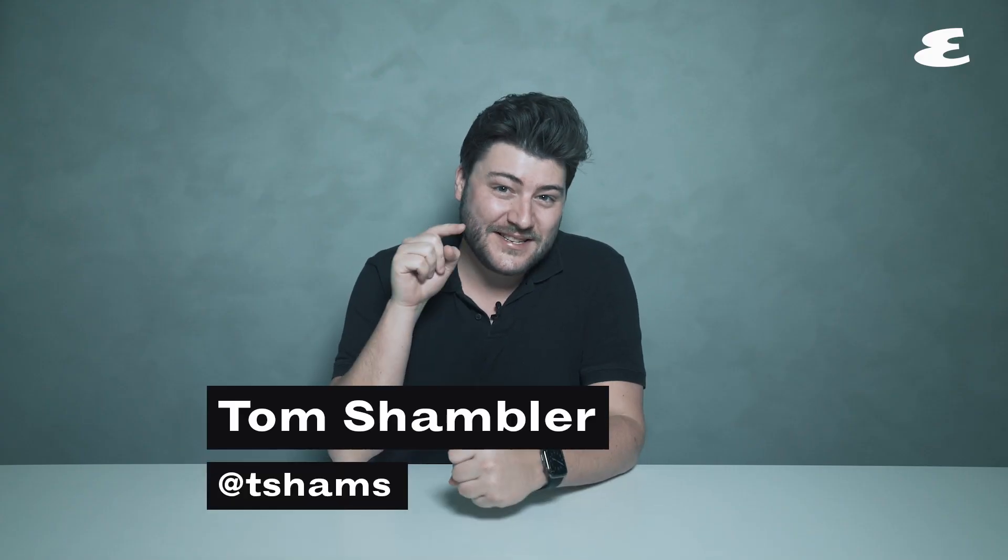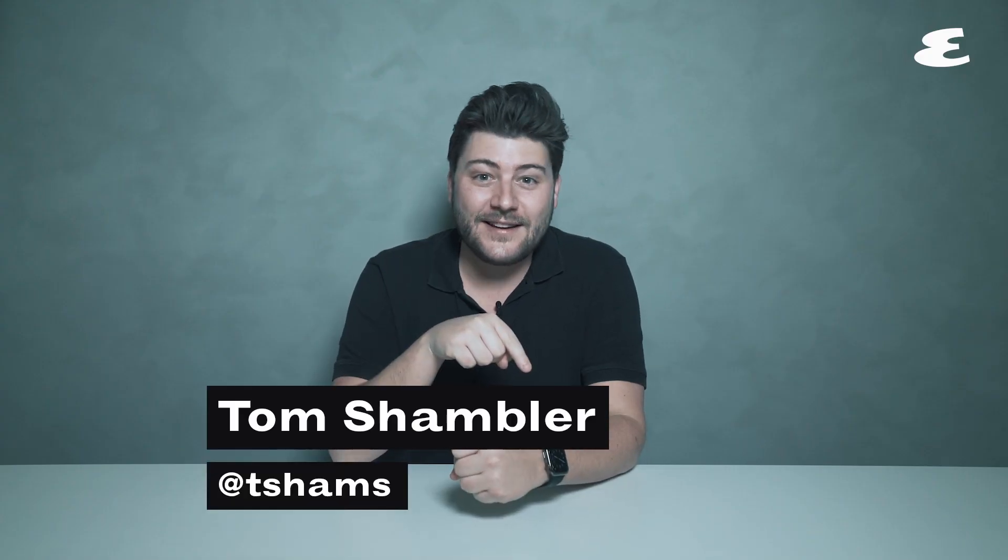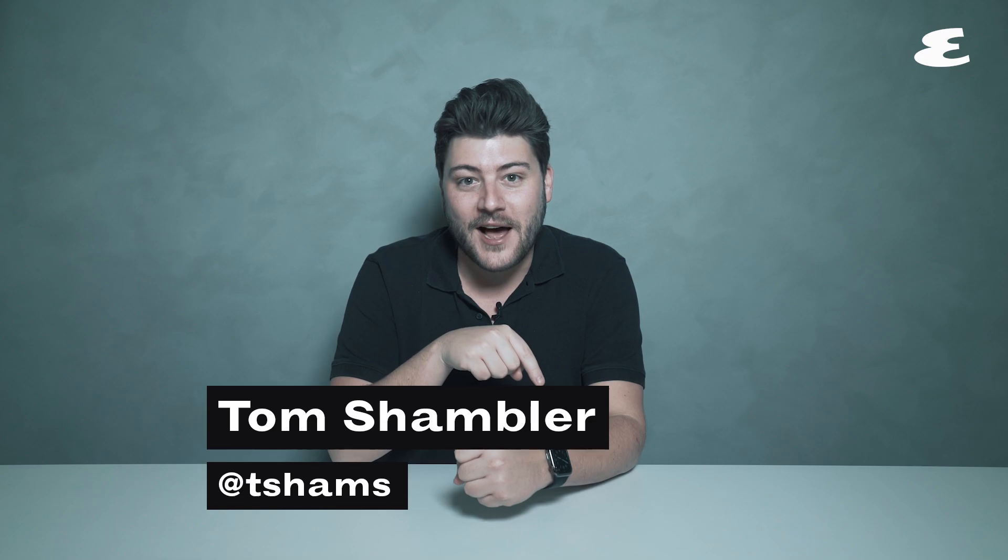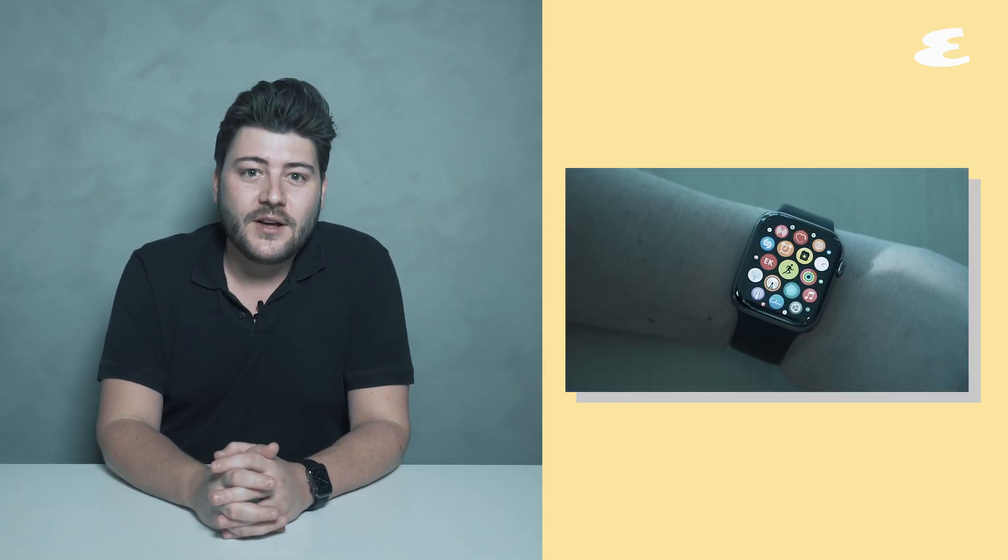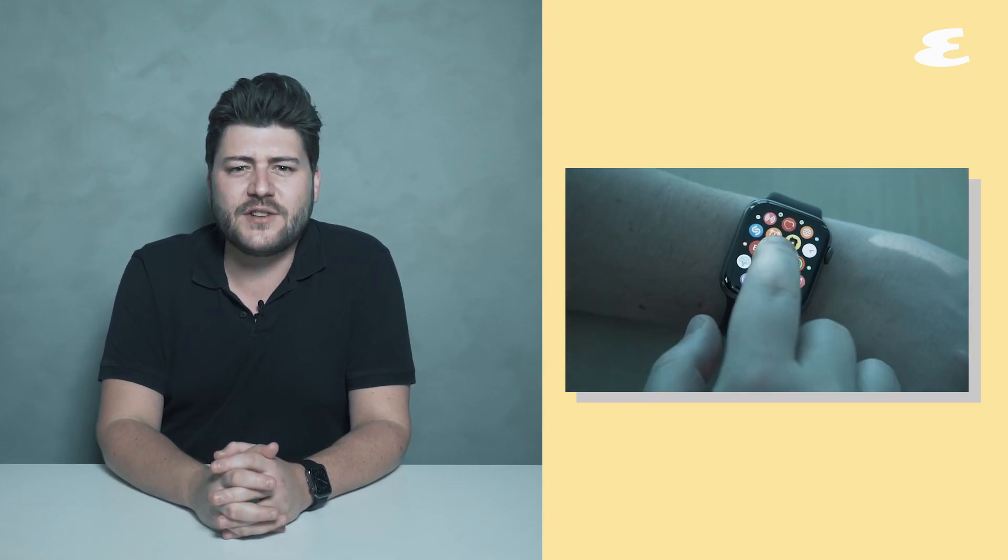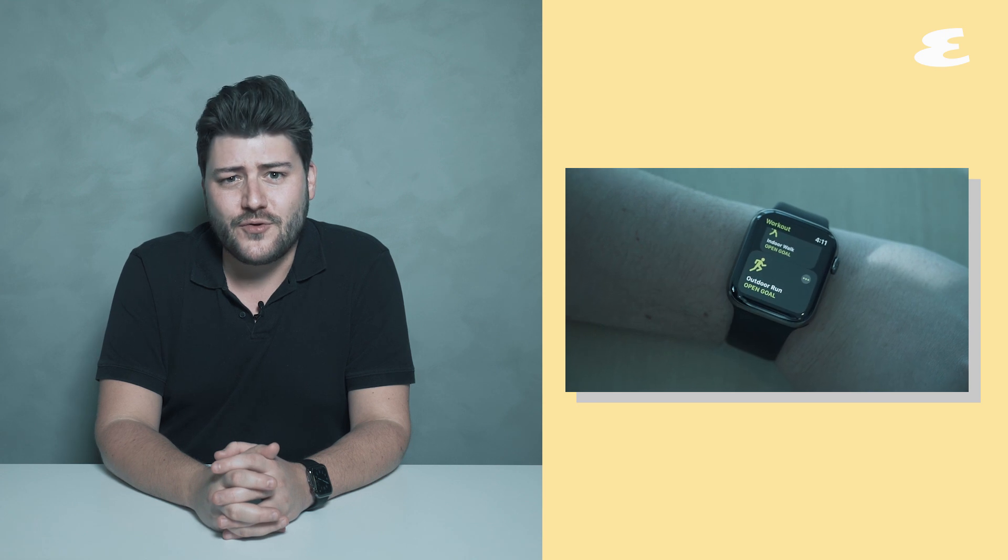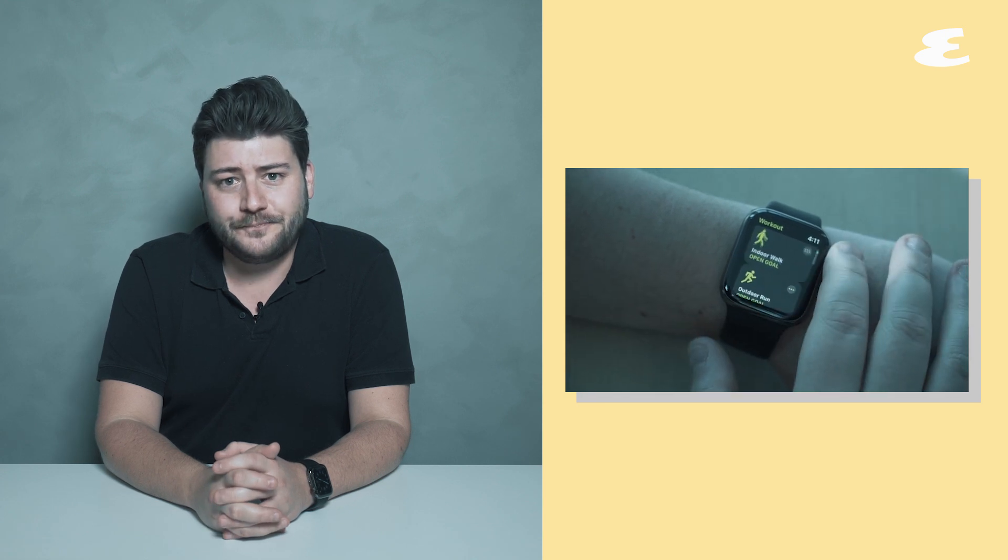The Apple Watch Series 6 has landed right on time. It packs some new sensors, some new software tricks, and some new colors, all of which begs the question: should you buy one?